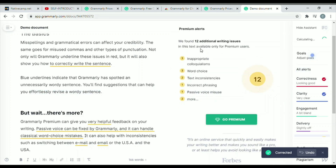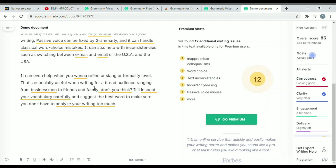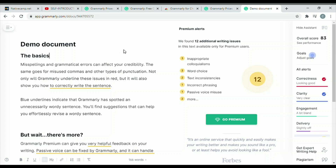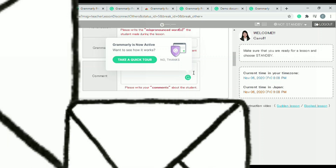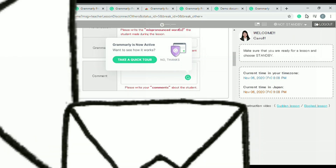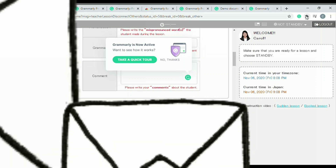For premium-only features, Grammarly will show yellow underlined words — that means there is something in your writing that cannot be corrected by the free version, and you would need to upgrade to premium, or you can just change your composition and think of something better. I'm also using Grammarly in my account as an online English teacher — let me show you how I write messages in my work account using Grammarly.